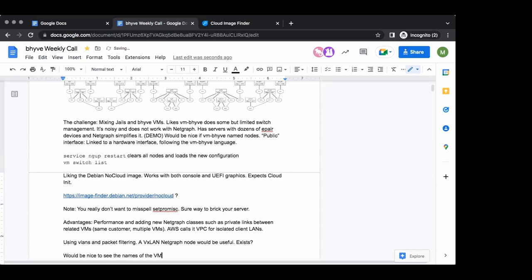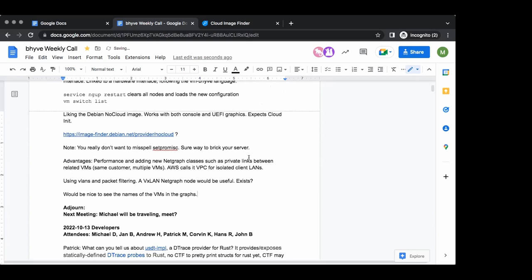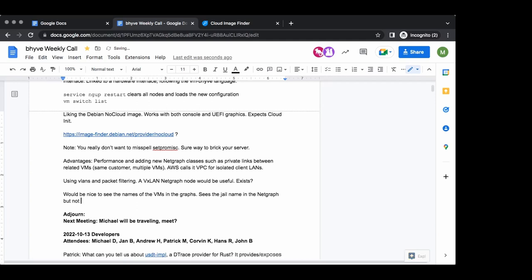I'd like to see bits of this pop into vm-bhyve in particular — it would be really nice to see the names of the VMs in the NetGraph graph. That's a big thing that's missing. The way my tool works is I expect the jail name to match the jail's interface name, so the jail name shows as the jail interface name in NetGraph, but all the VMs show as unknown. That would be a big improvement. Are you in touch with the VM bhyve project? No, but I probably should be — I suspect they're welcoming.